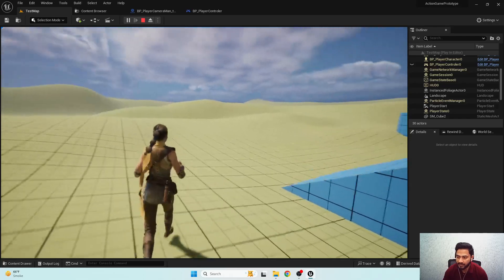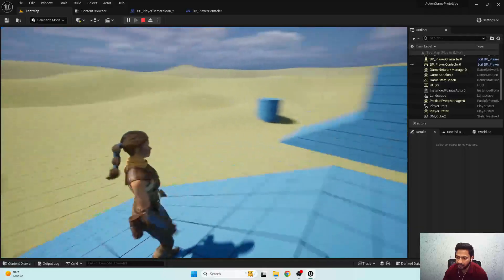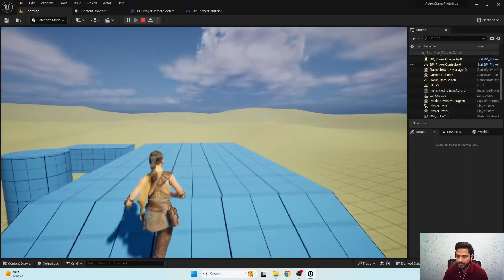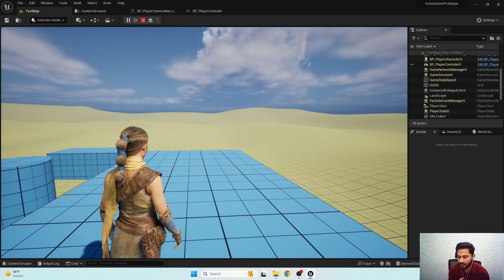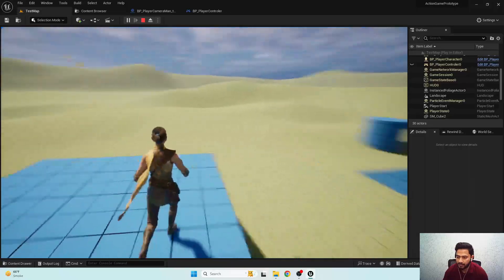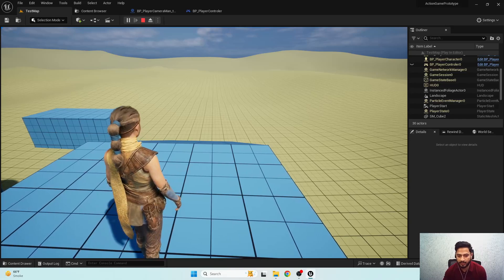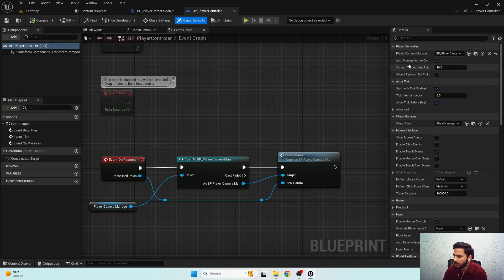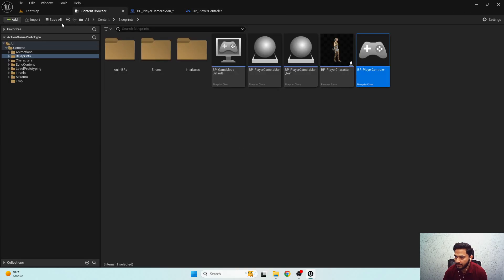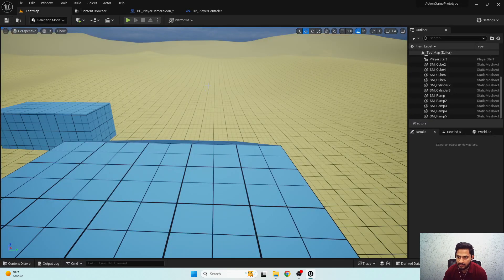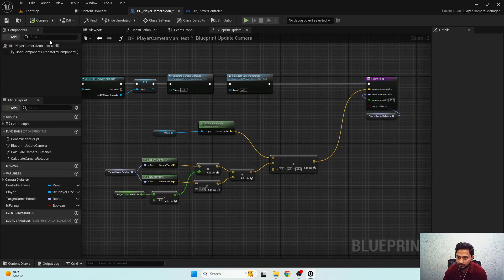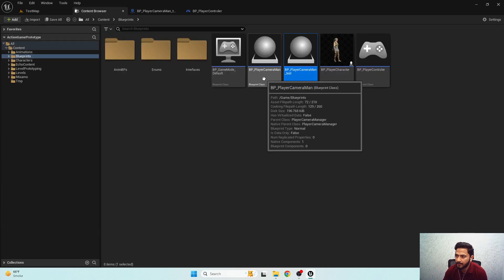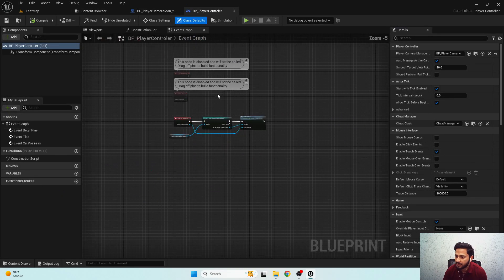In this tutorial I'll show you how to fix this issue using virtual bones, and we'll also discuss the advantages of this solution. Before I start, there is an advanced movement system tutorial series already available on my YouTube channel. In the first tutorial of that series, we set up this camera manager.